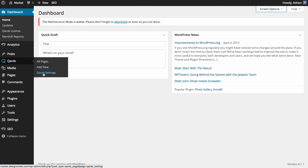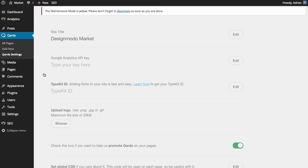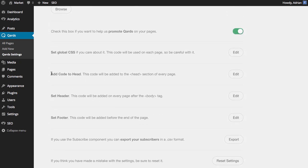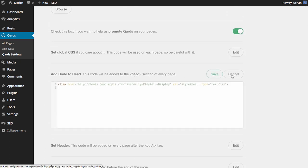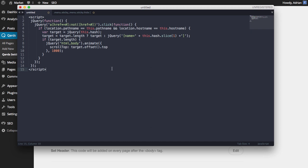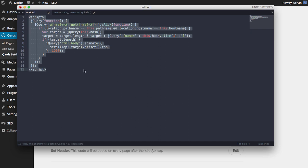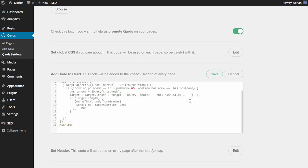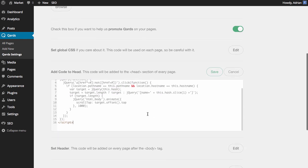Open the WordPress dashboard and click Card Settings. Here we'll see the Add Code to Head section. In this section, we'll add the JavaScript that will make a smooth scrolling effect. We've prepared this code and we'll copy and paste it here. We'll share this code in the description of this video so you can copy and paste it into your websites as well.